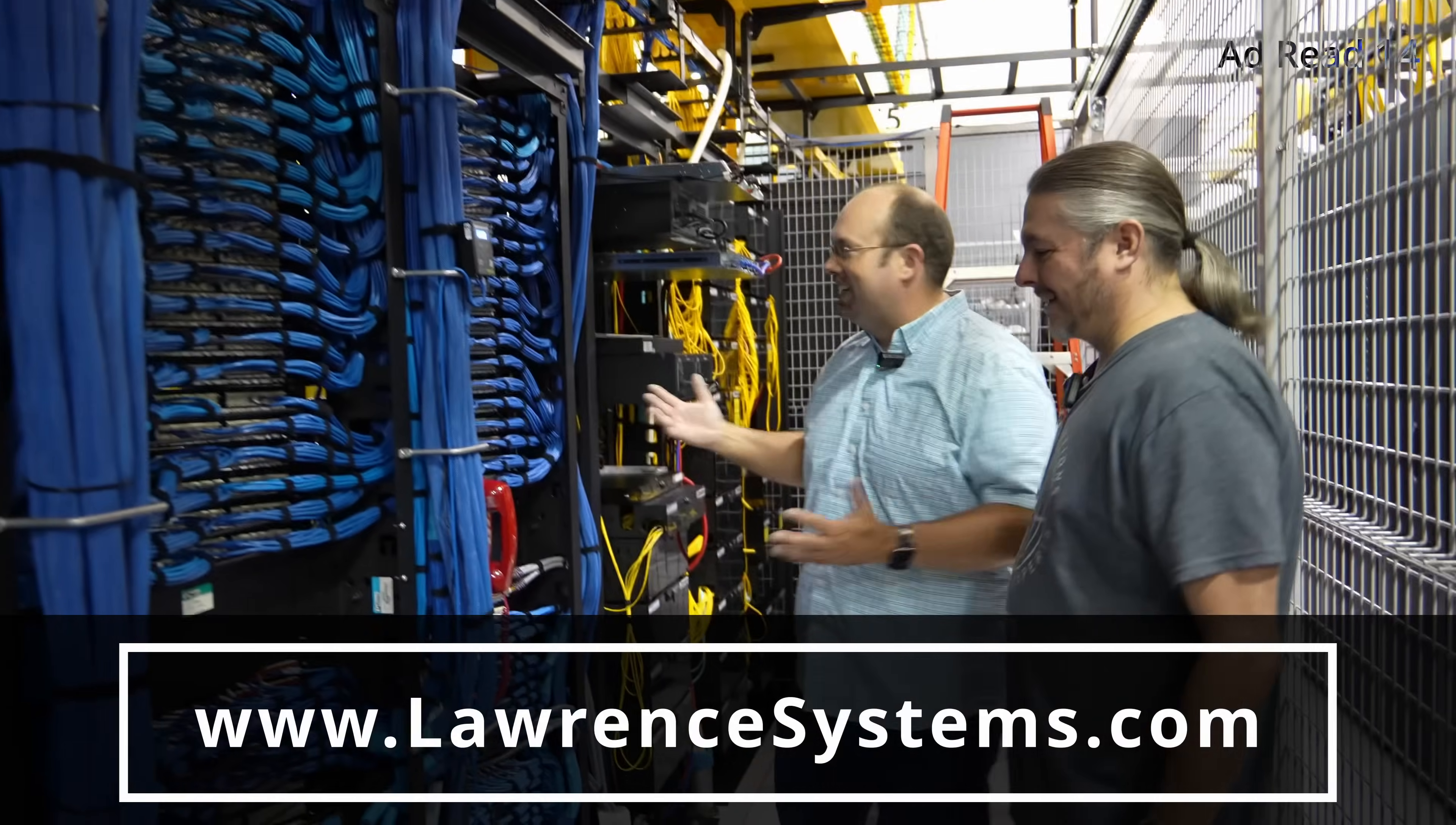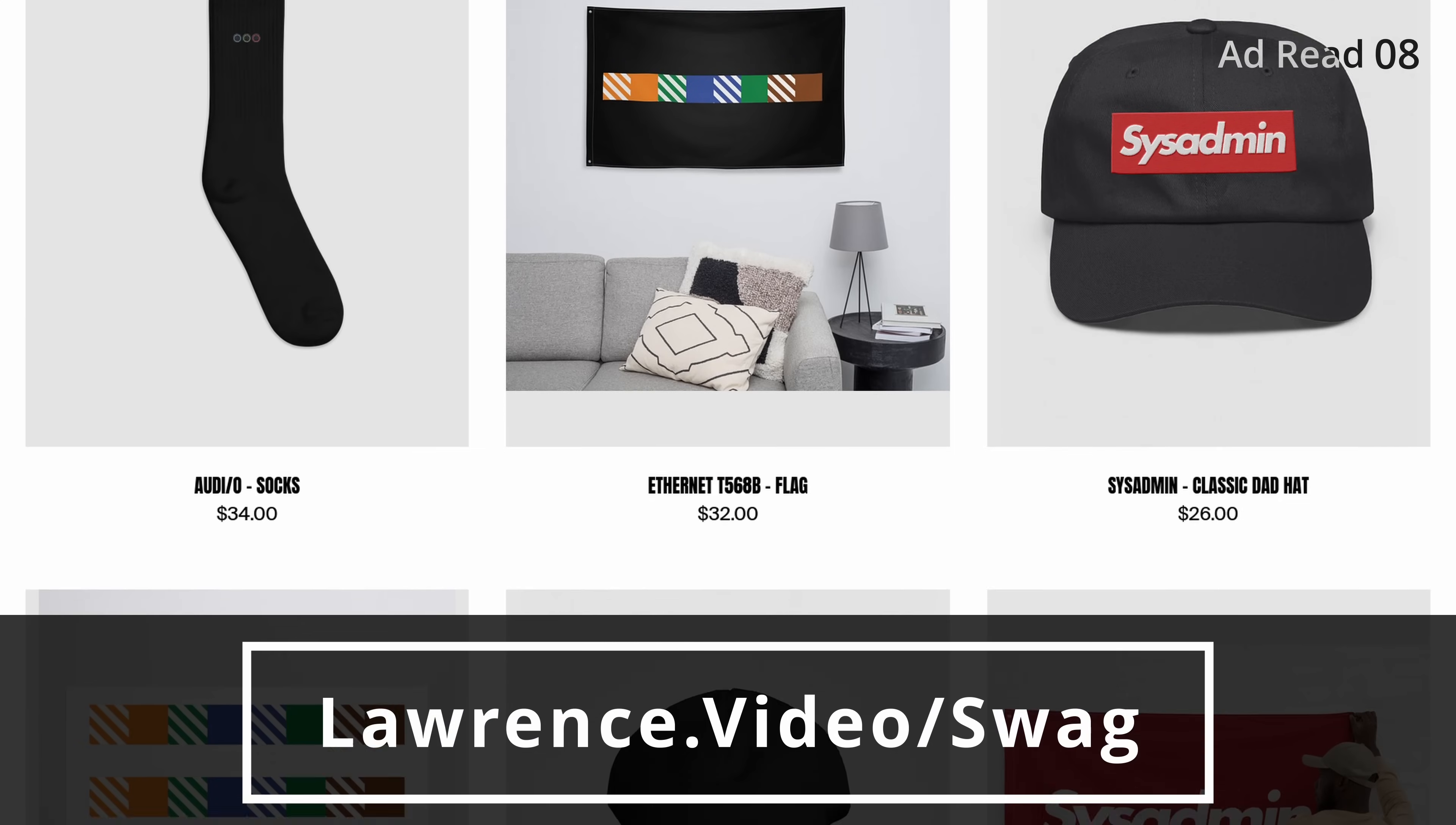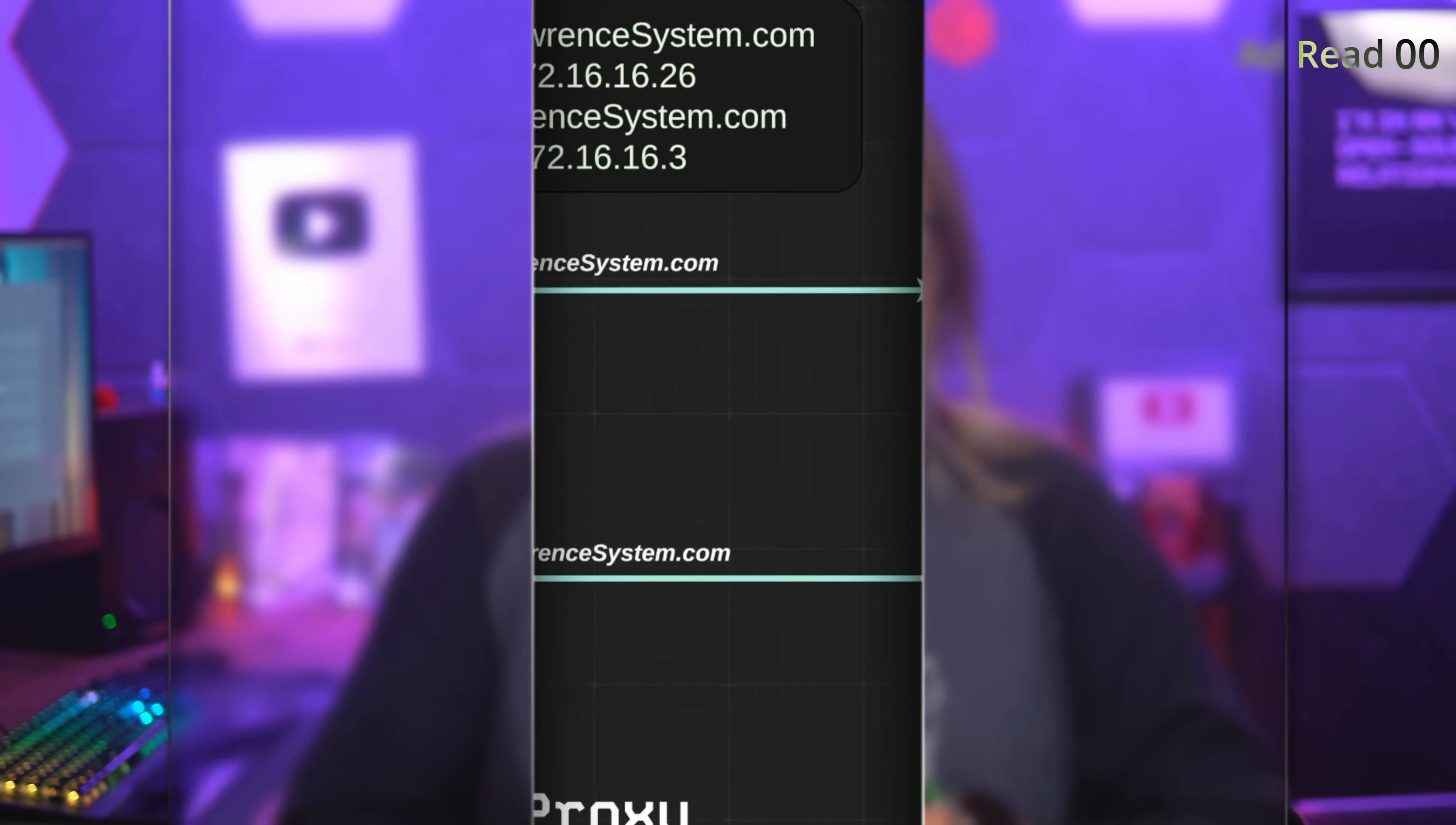If you want to show some extra love for our channel, check out our swag store with shirts, hats, accessories, and more. We also have affiliate links down below that'll get you discounts and deals on products and services we talk about on this channel. With the ad read out of the way, let's get you back to the content that you came here for.